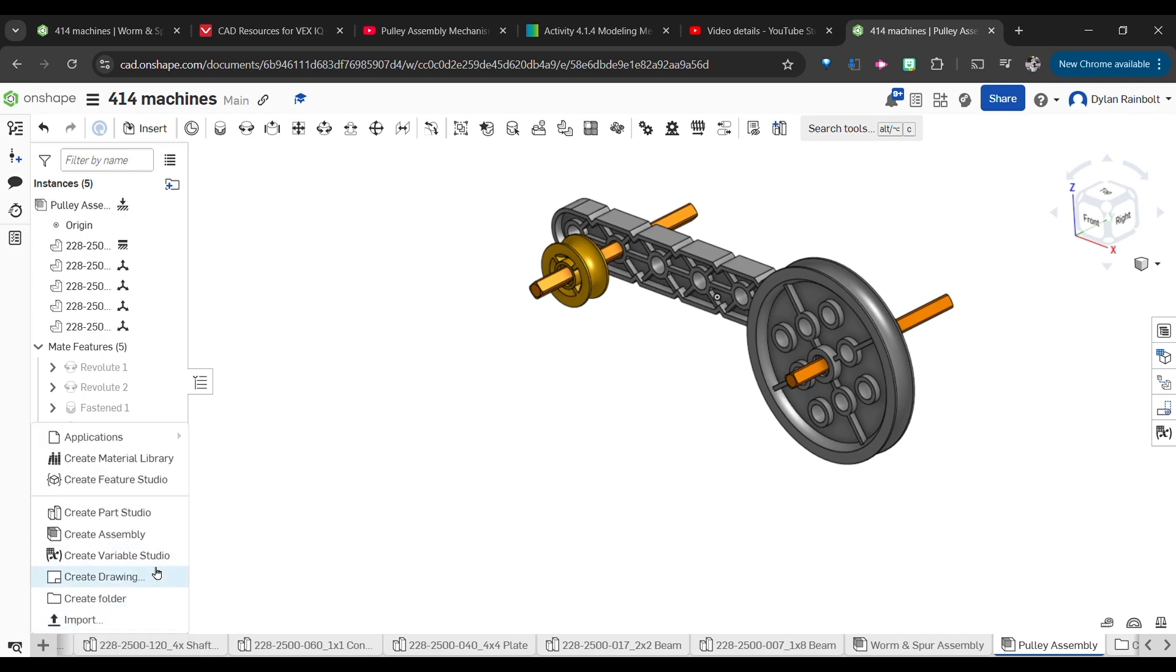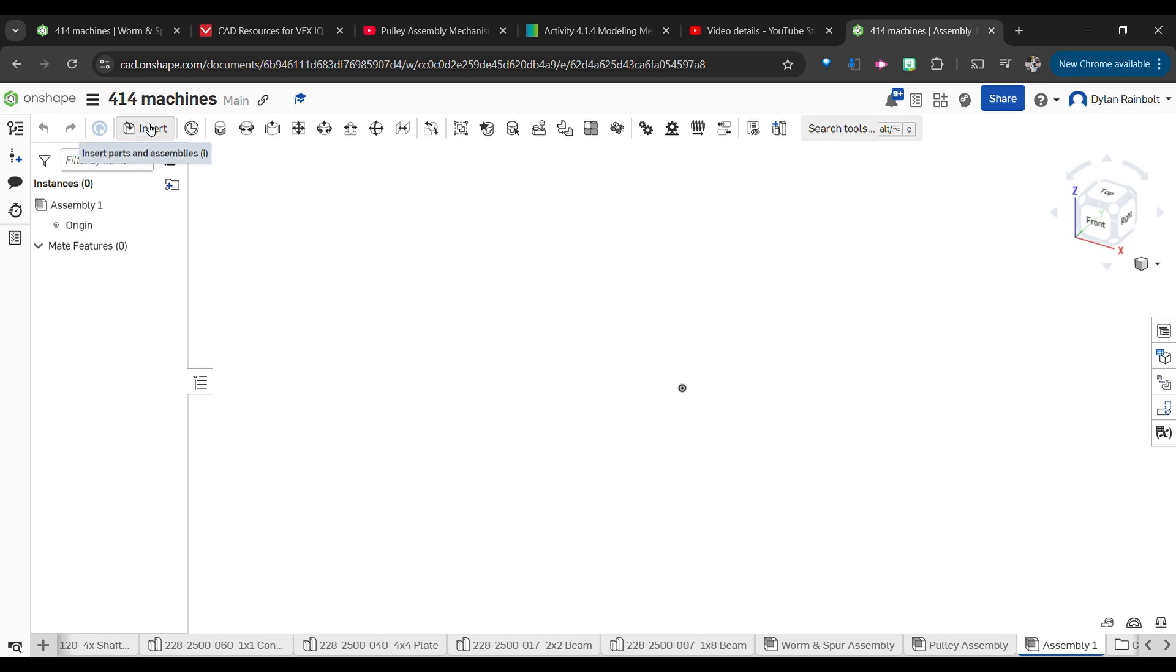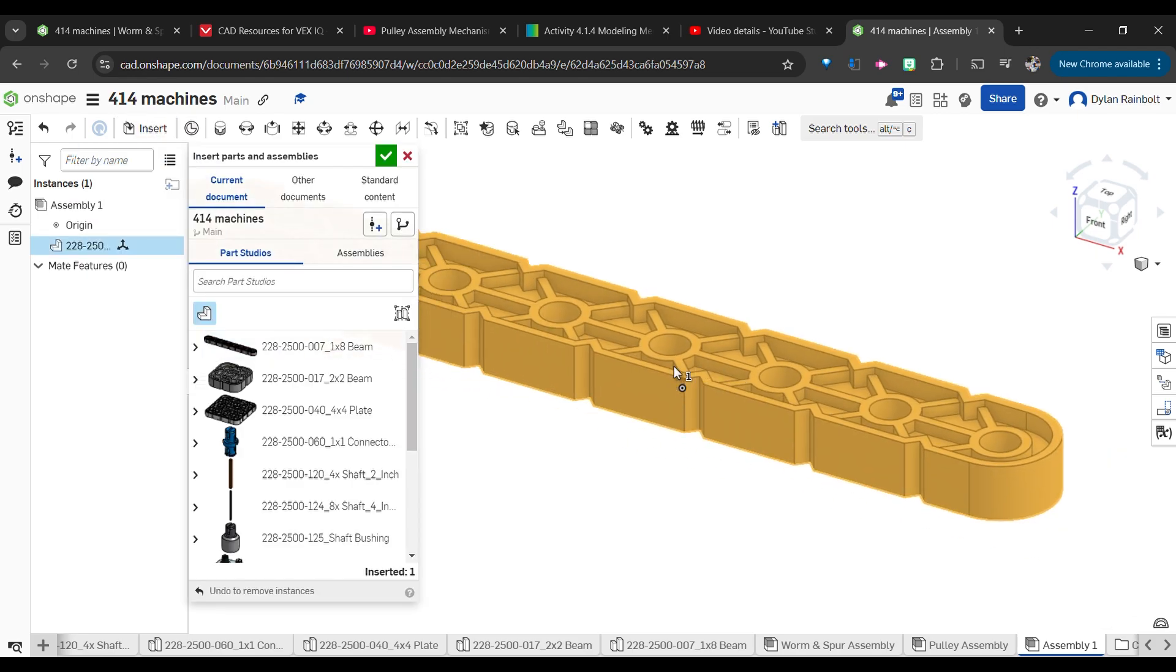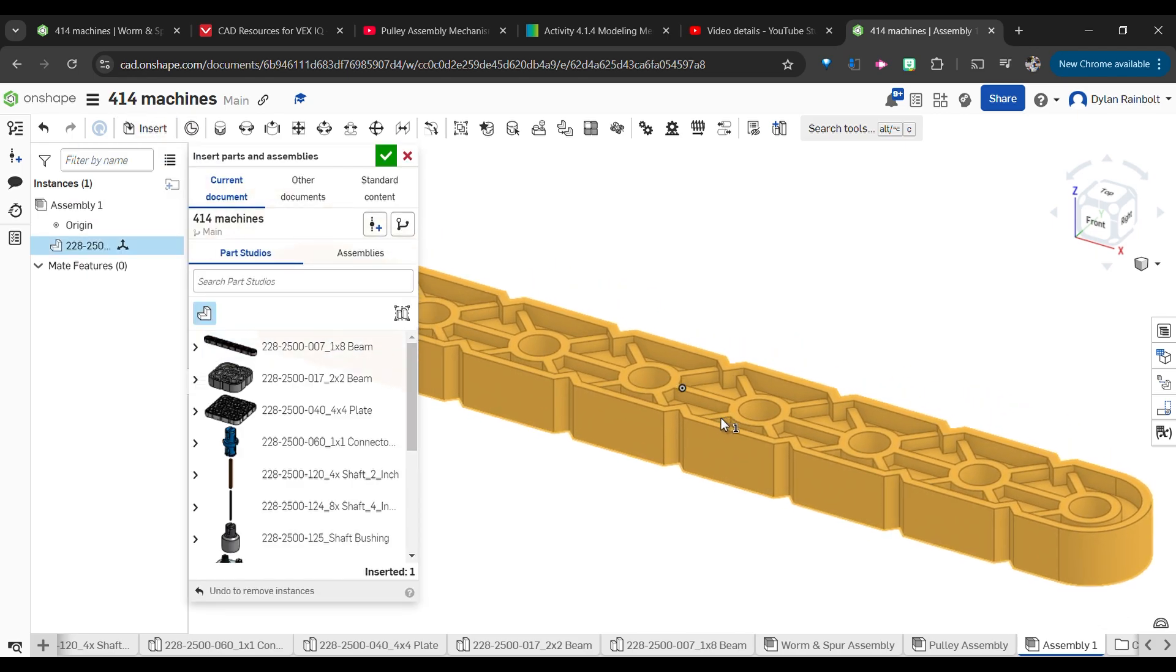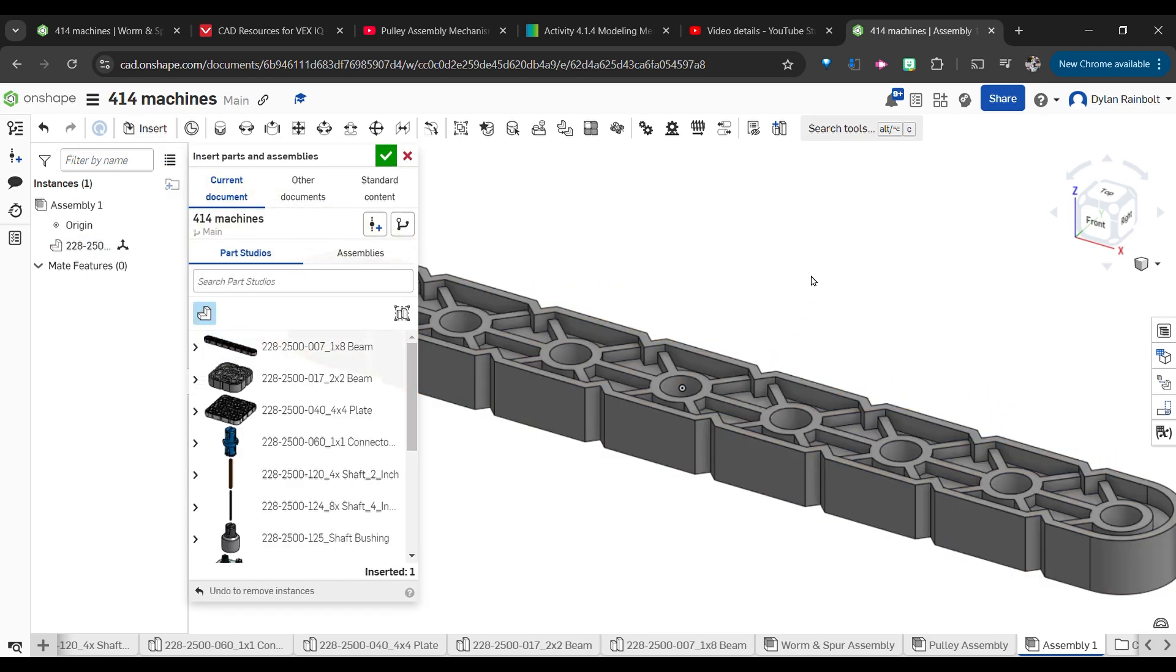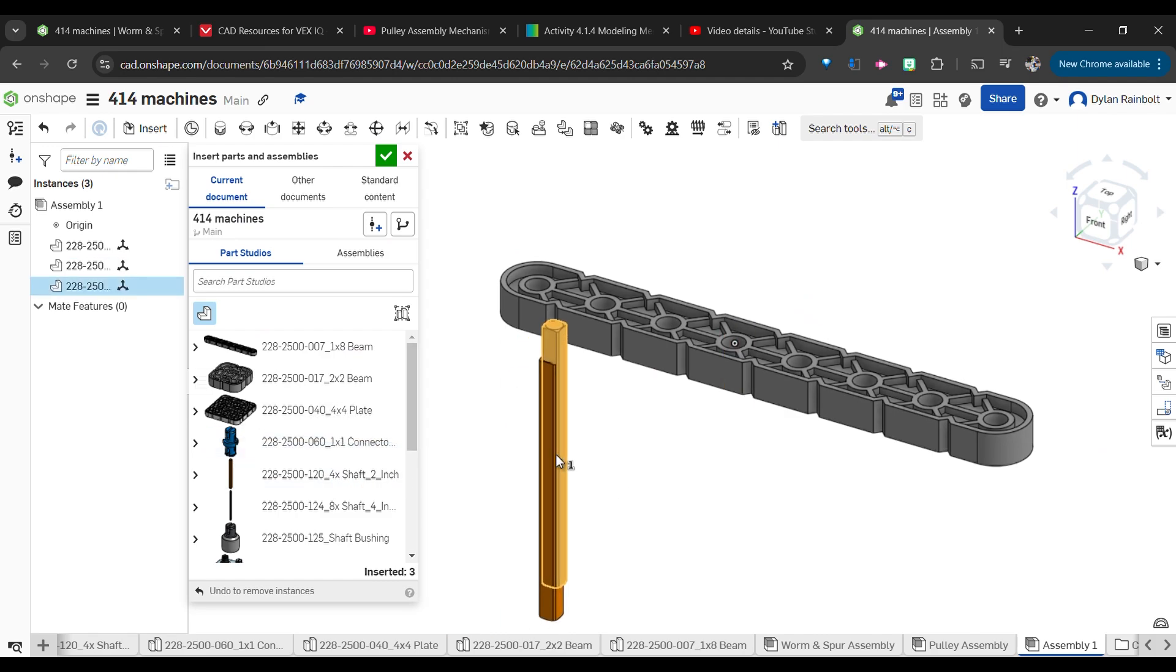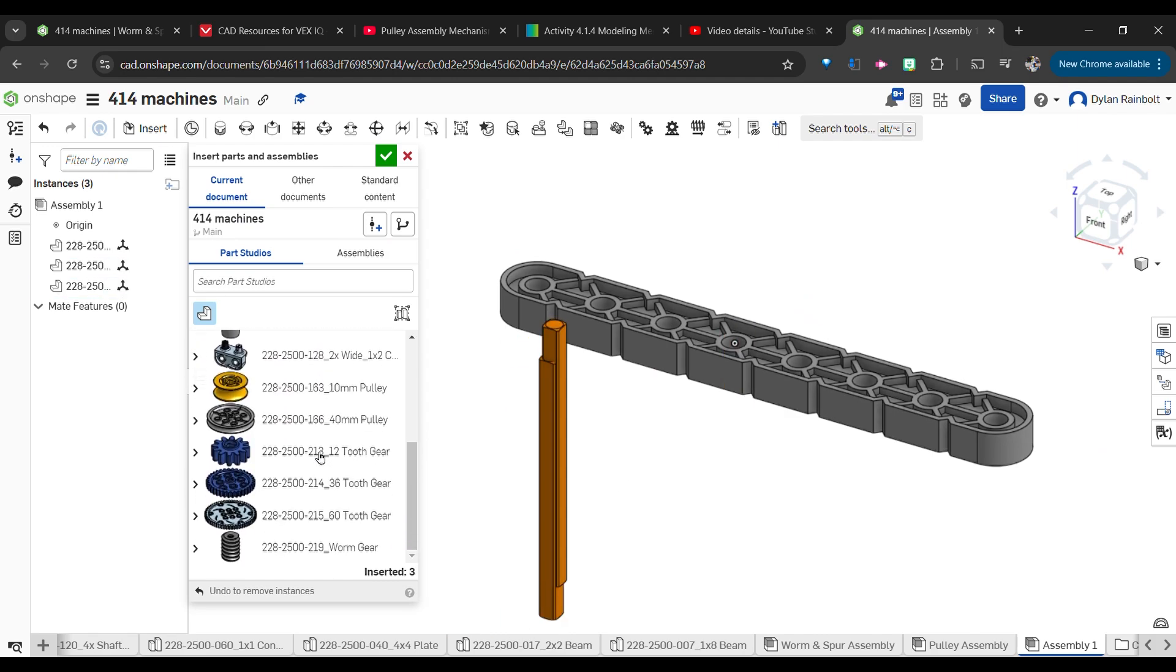Anyways, let's get down to it. I'm going to click here and create a new assembly. What we're going to want to do is bring in a 1x8 beam, or really could be any beam of your choice.